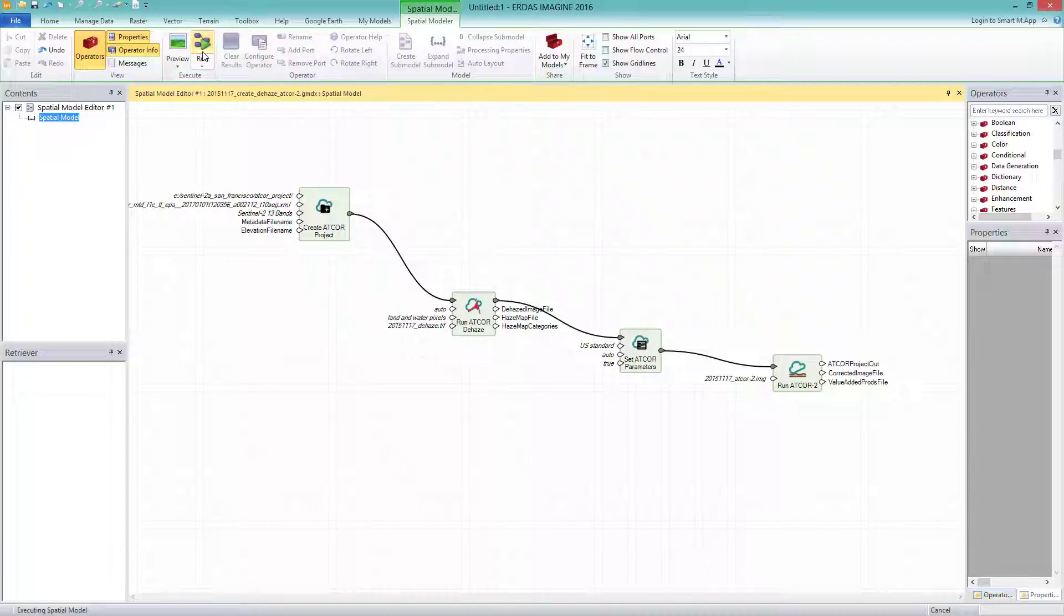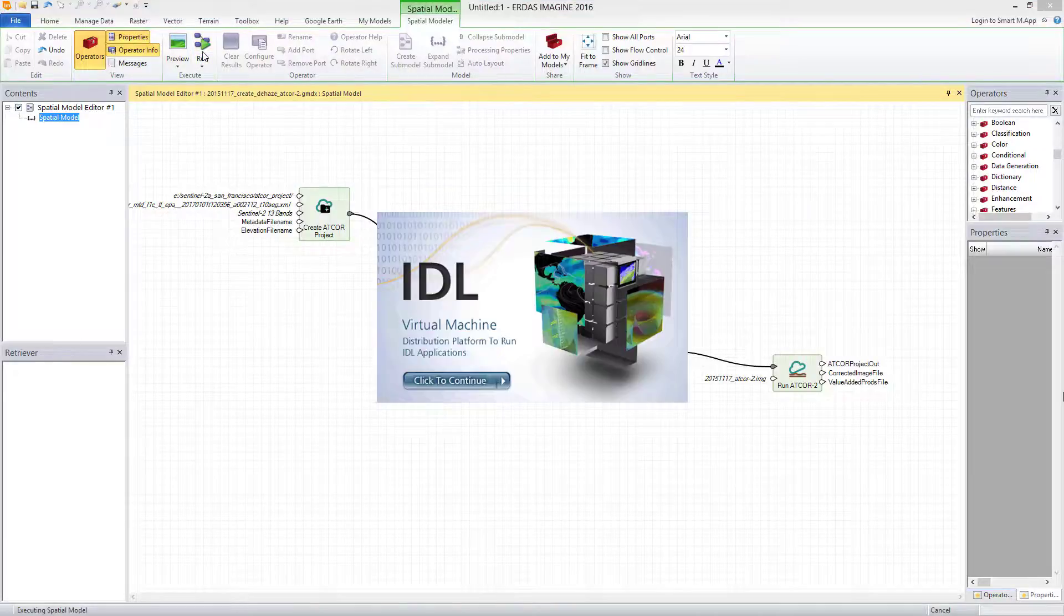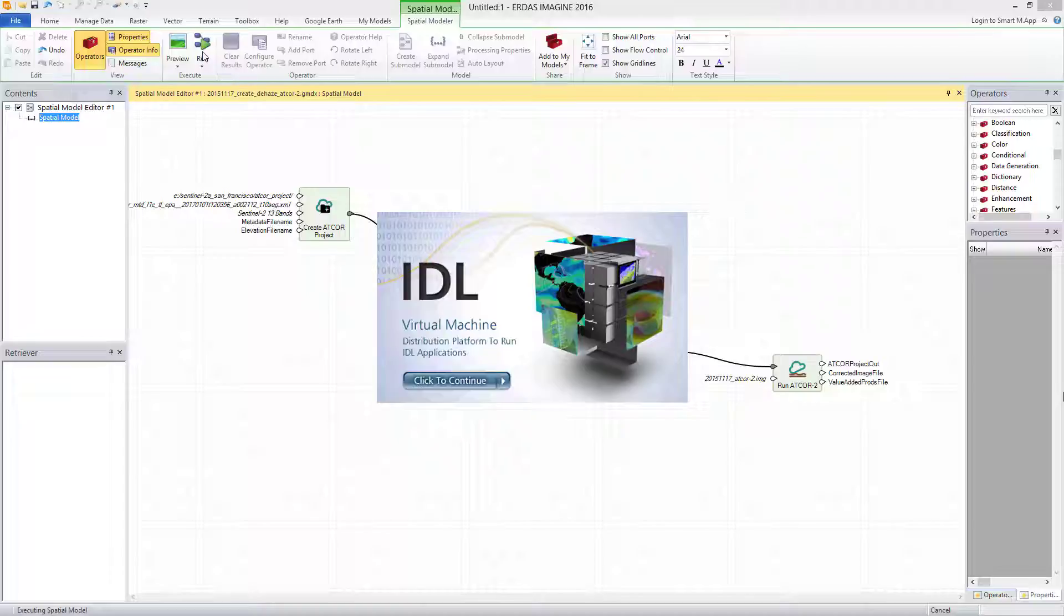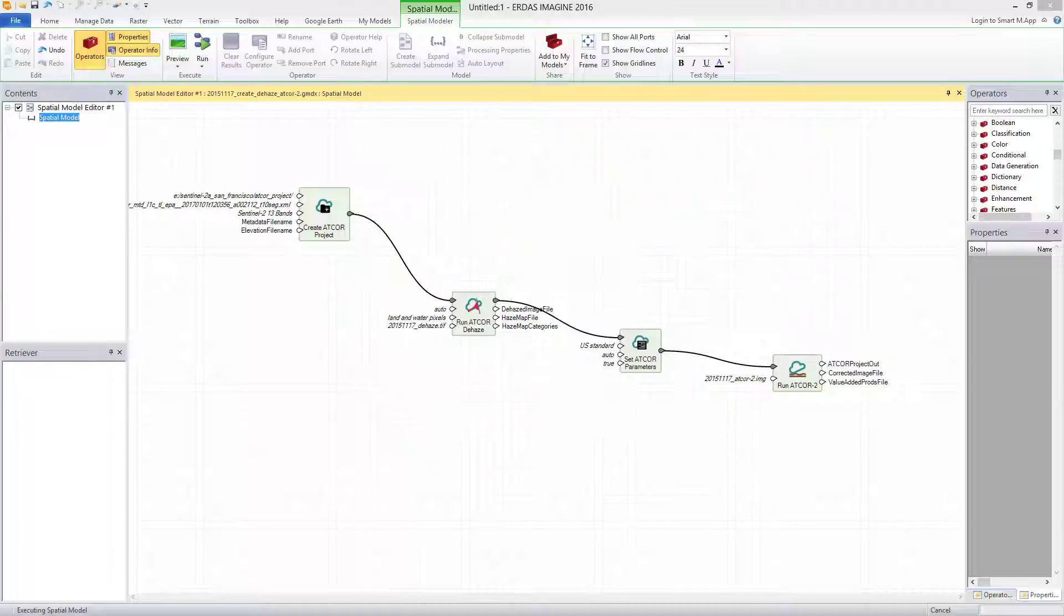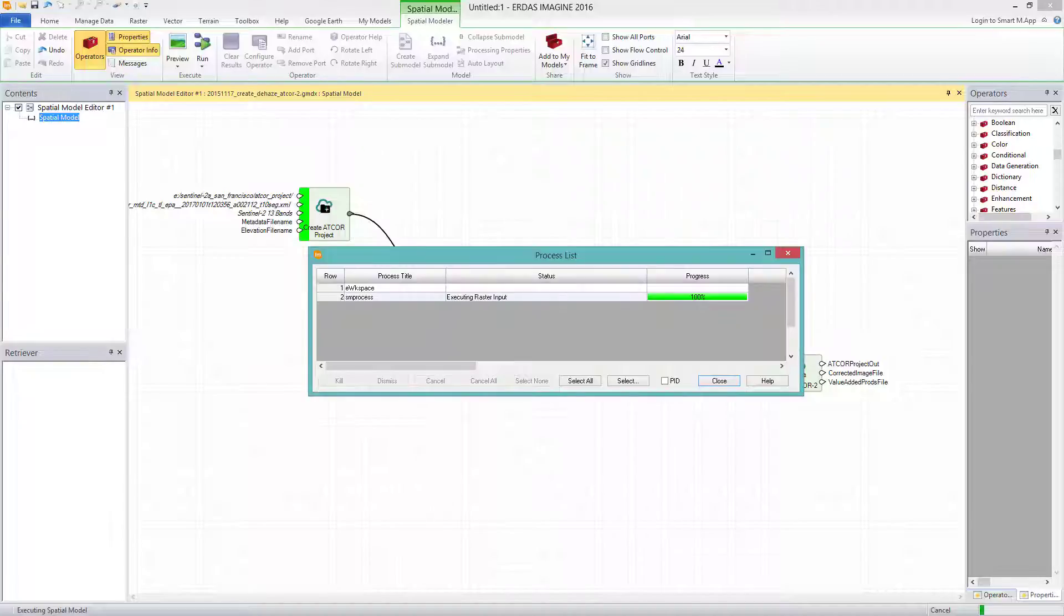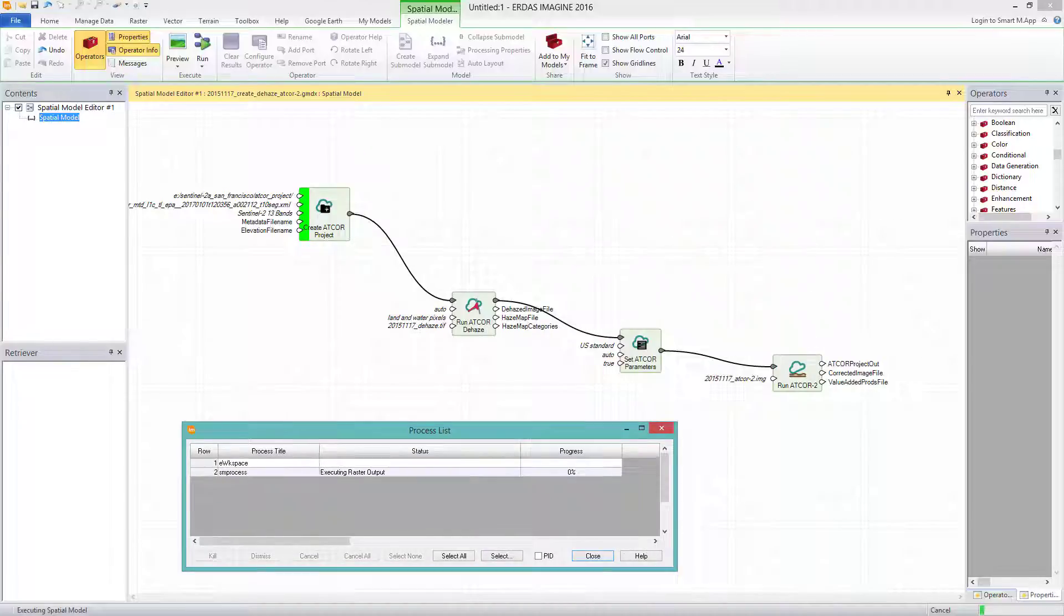An advert window pops up as we are in the free license mode of IDL. Just click on it. Depending on the power of your machine, the processing will take some minutes.